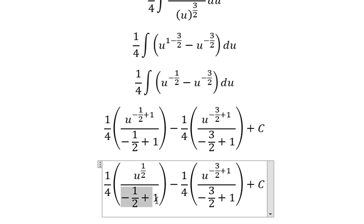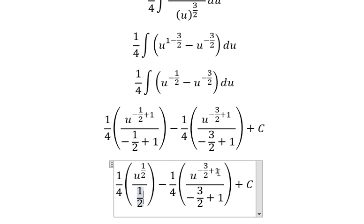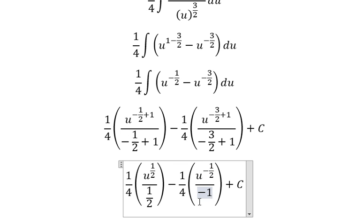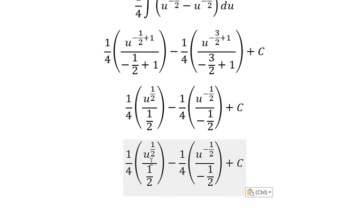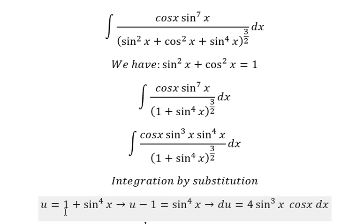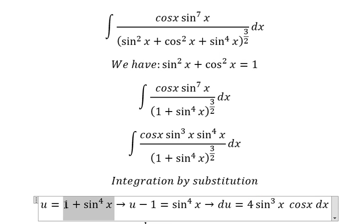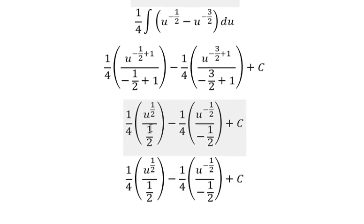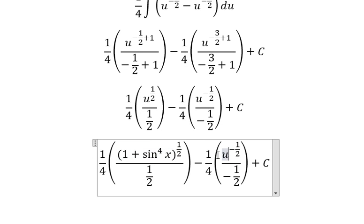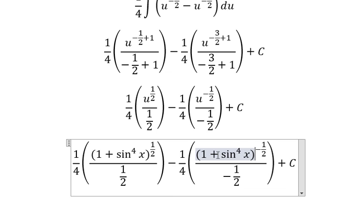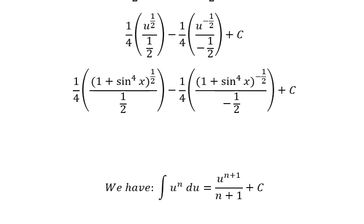We have one over two here, negative one over two here, and negative one over two for this term. About u, that refers to this expression. So we have negative two, negative one, and negative one over two. Thank you.